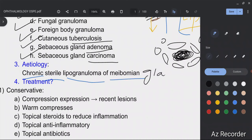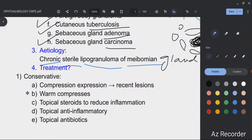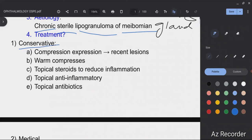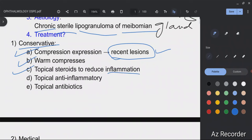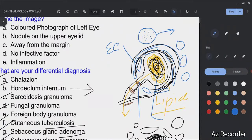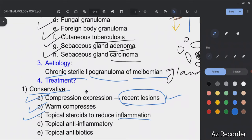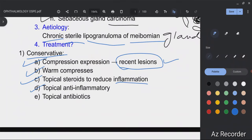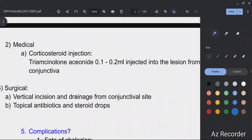For treatment options: conservative treatment includes compression and expression, which is helpful mainly in recent lesions, along with warm compresses. We also give topical steroids to reduce the chronic granulomatous inflammation, topical anti-inflammatory drugs, and topical antibiotics to prevent superadded infections.